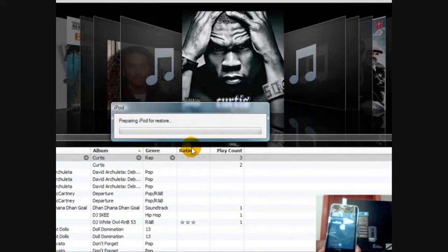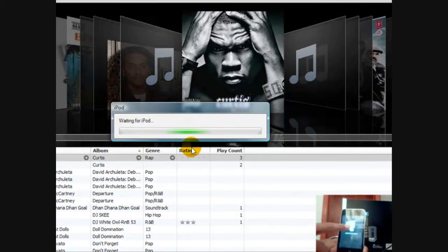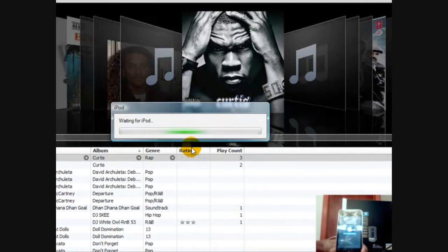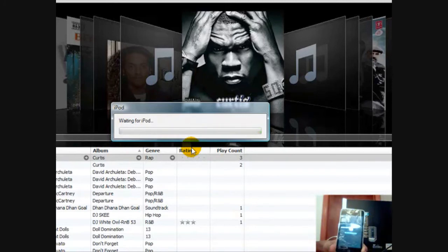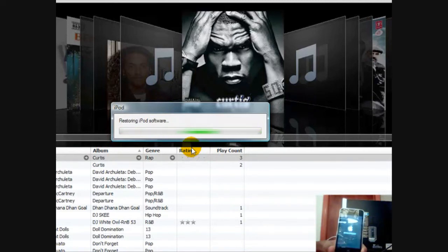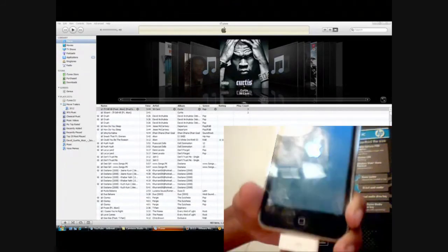You should see the Apple logo and it's going to start restoring. I'm going to skip this step and come back when it's finished. Here it is — it's done restoring, now it's rebooting, so you should see the Apple logo.